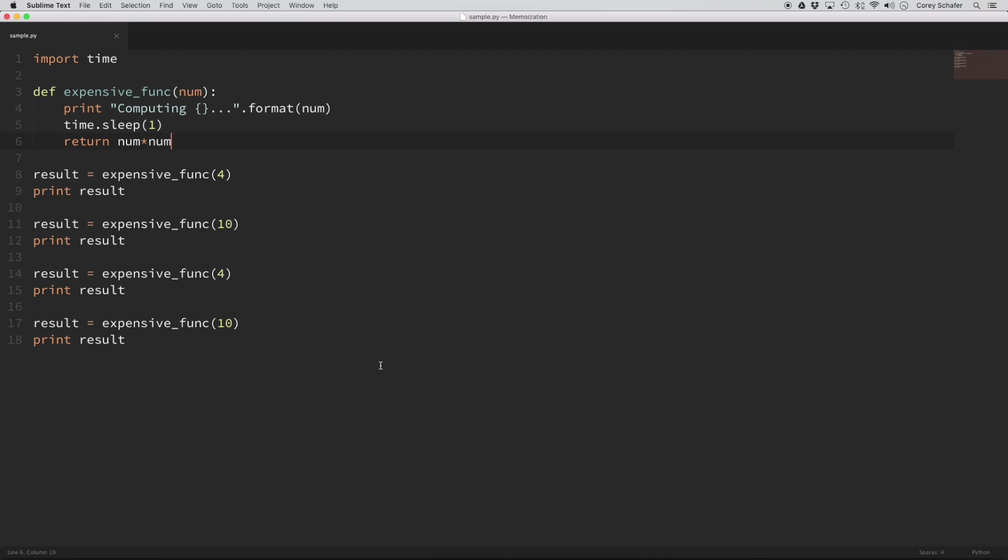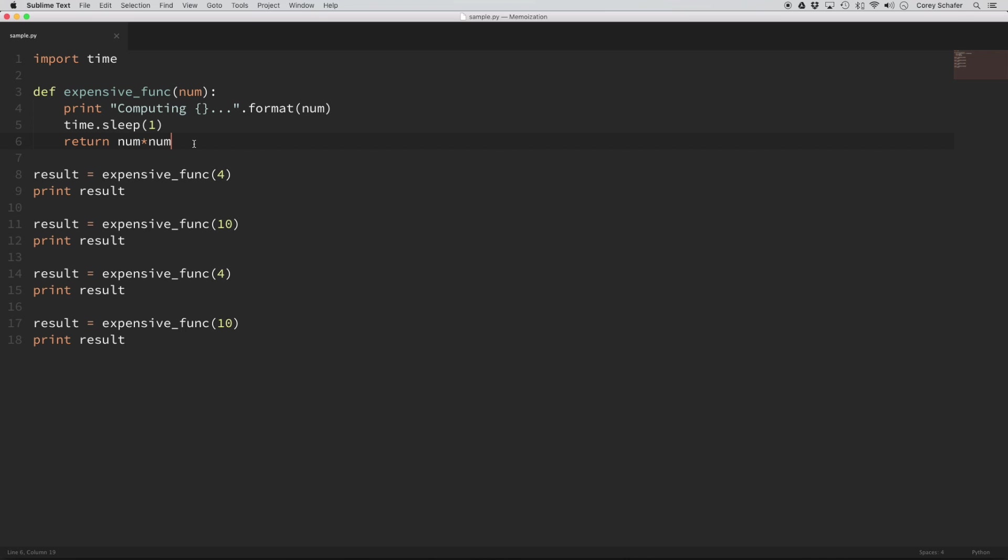So the first part of the memoization is this expensive function here. I made a function called expensive_func, and what it does is it just comes in here and prints out that it is computing the value that we pass in, then it sleeps for one second, and then it just returns the square of the number. So the time.sleep isn't actually computing anything, but this is just kind of an artificial expensive function call.